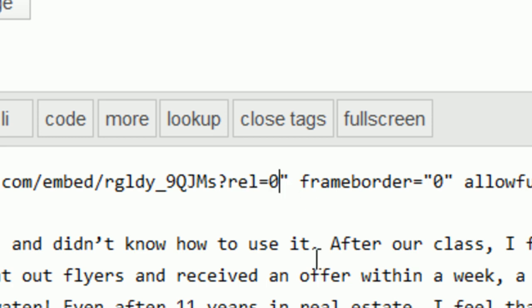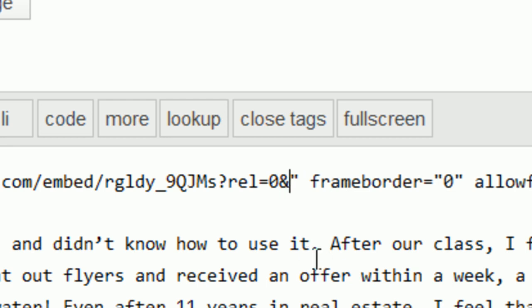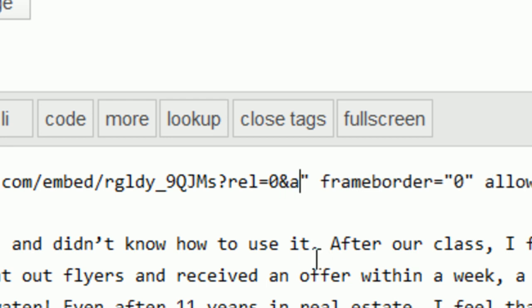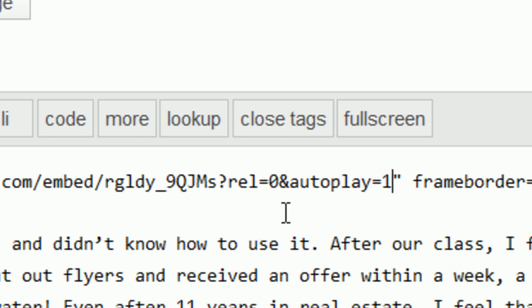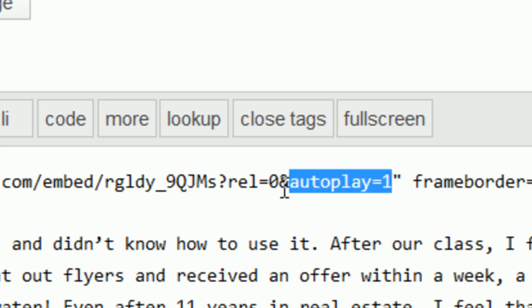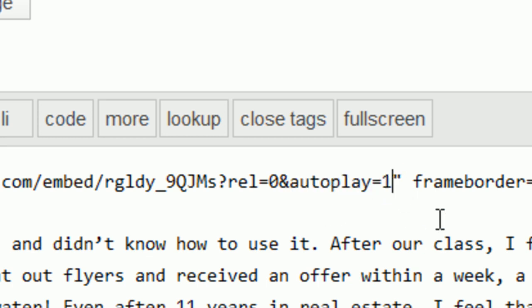Directly after that tag, we're going to add in our new tag: ampersand autoplay equals one. Our new tag is autoplay equals one, preceded by the ampersand. We're going to input that right before the quotation mark.